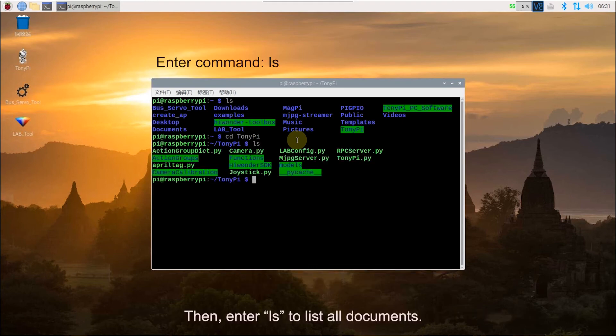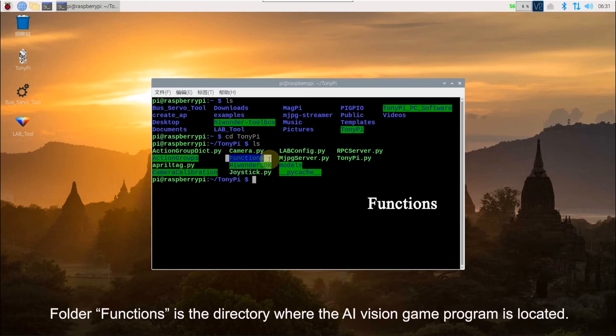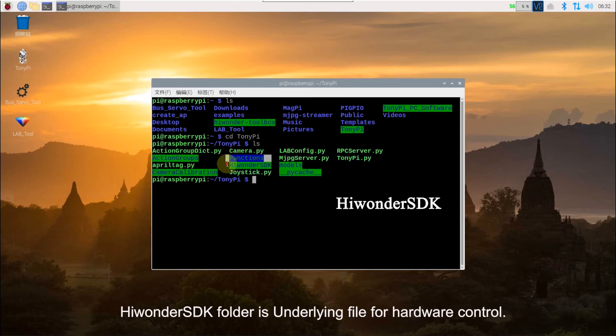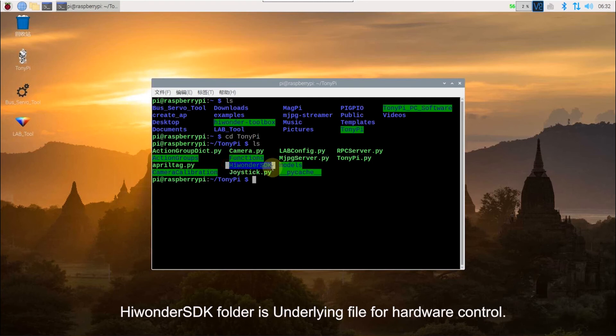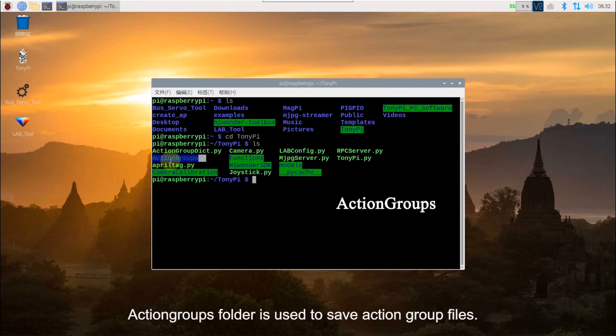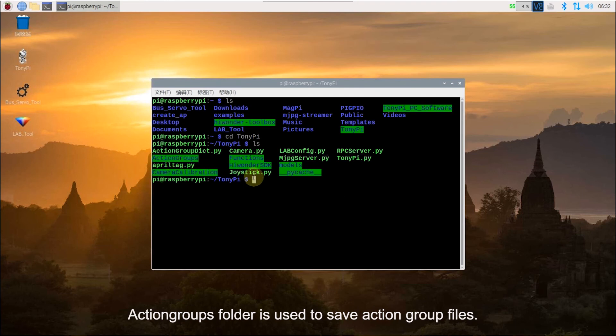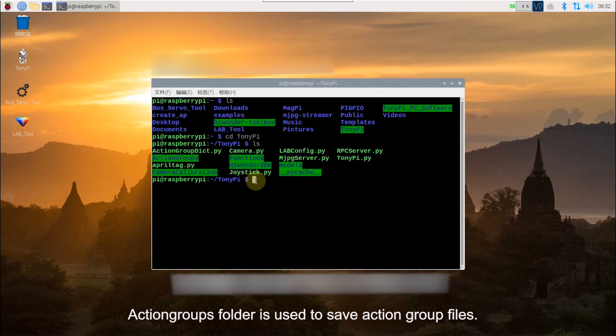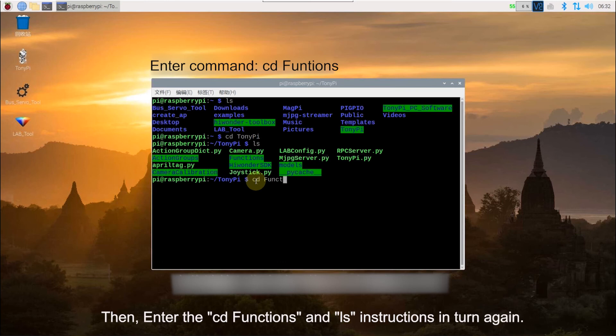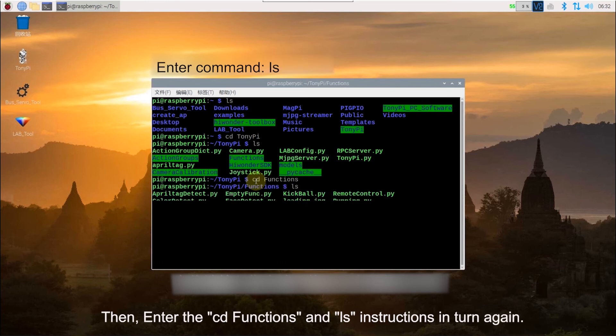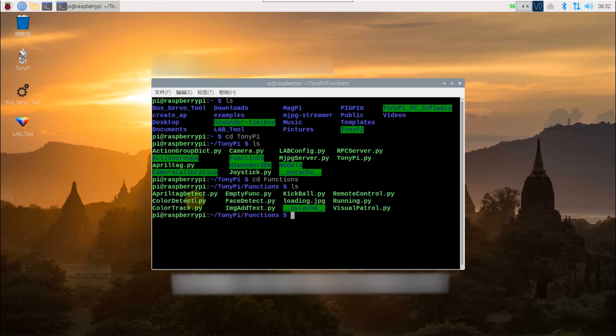Then enter LX to list all documents. Folder functions is the directory where the AI Vision Games program is located. Hiwondo SDK folder contains the library files for hardware control. Action groups folder is used to save action group files. Then enter the CD functions and LX instructions in turn again.